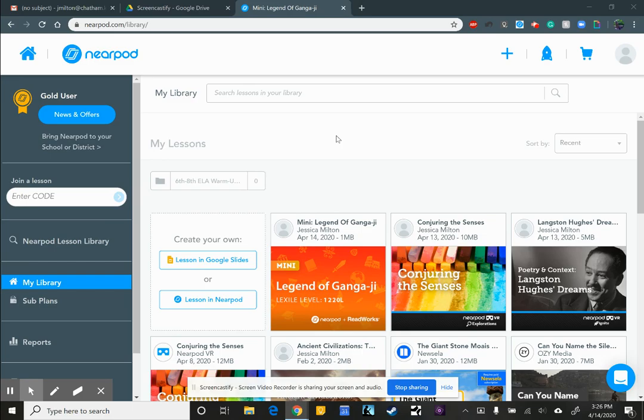If you have a question about that, you're more than welcome to ask me. Also, I am Nearpod certified. So I have gone through the training on how to use Nearpod and how to train others. So if you have any kind of question about Nearpod, you're more than welcome to ask me.